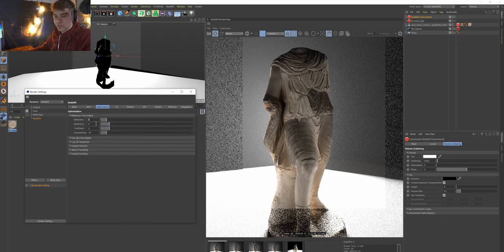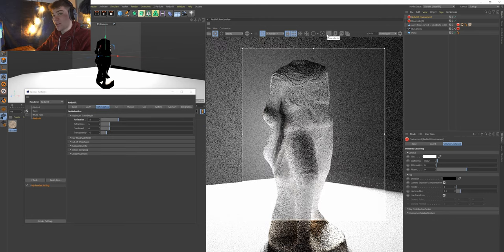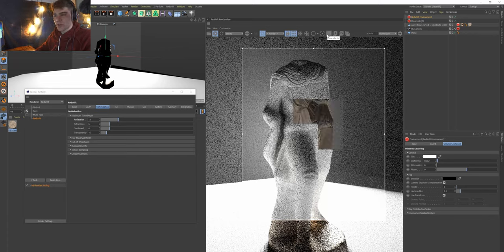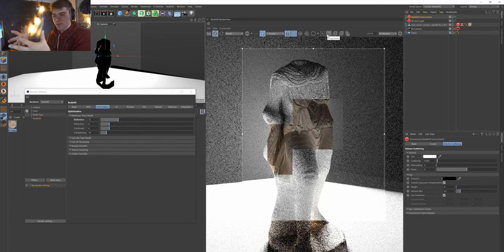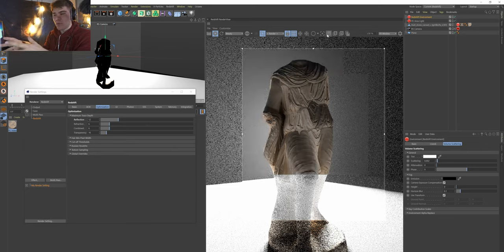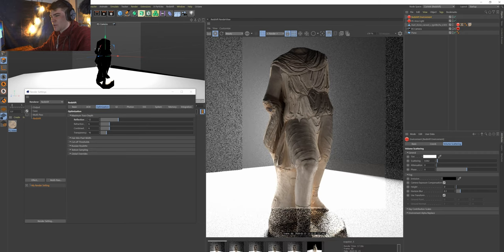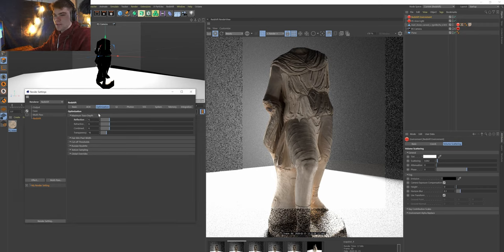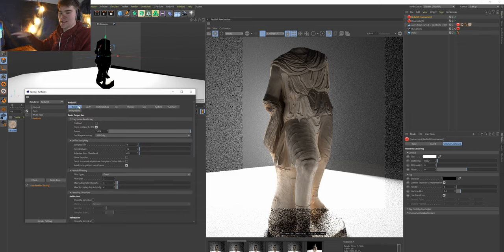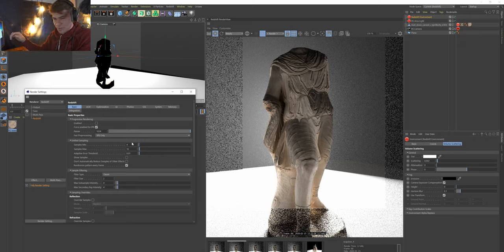Under Optimization there are Reflection, Refraction, and Transparency settings. I turned up Reflection bounces to see if it would brighten up the crevices, but in this case there was literally no change, so I went back down to 6. You get diminishing returns as you go up in these numbers. This is where you'll spend most of your time — optimizing. The unified sampling is like adaptive sampling, and the sample overrides let you target specific noise sources.